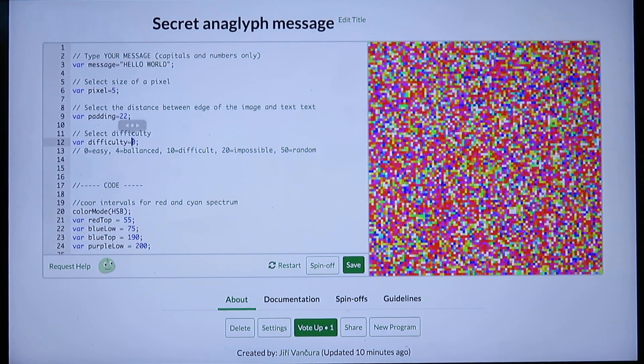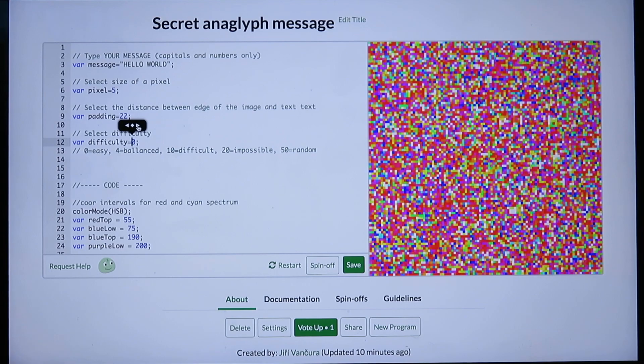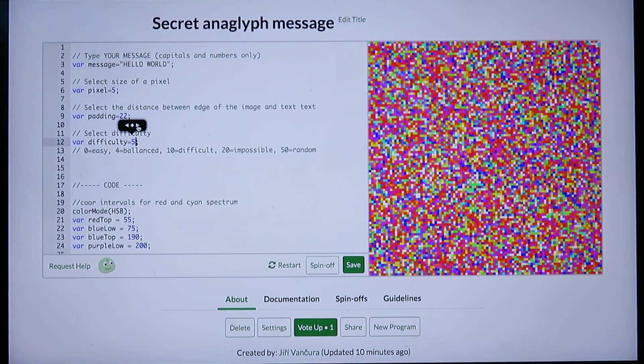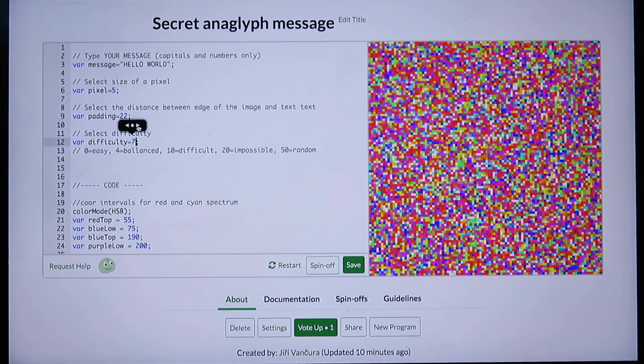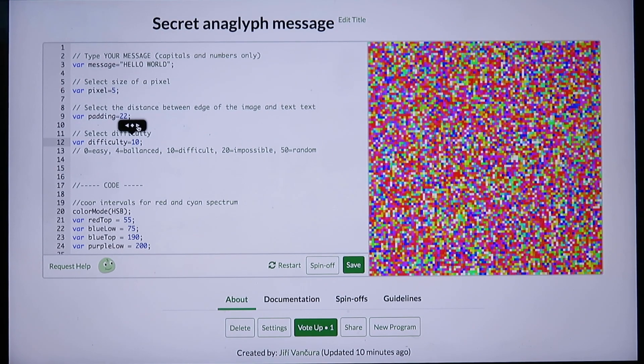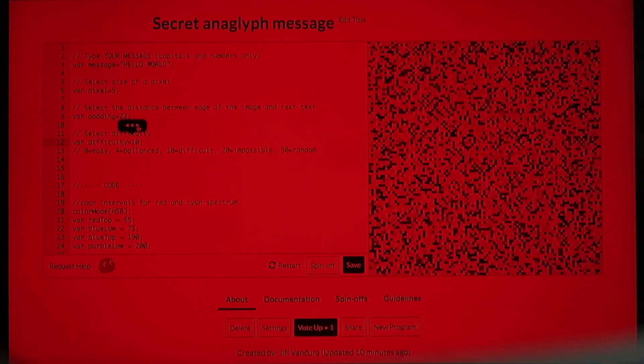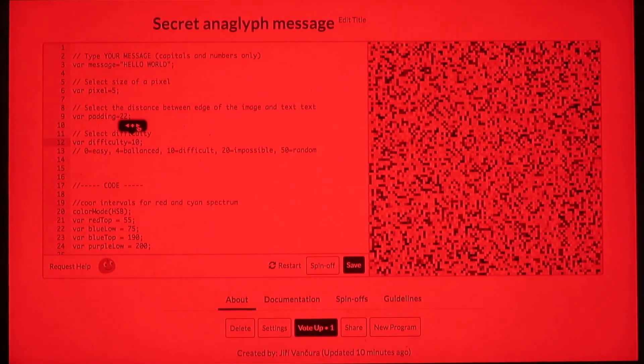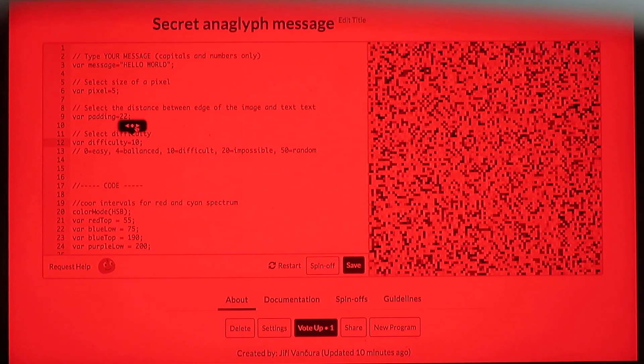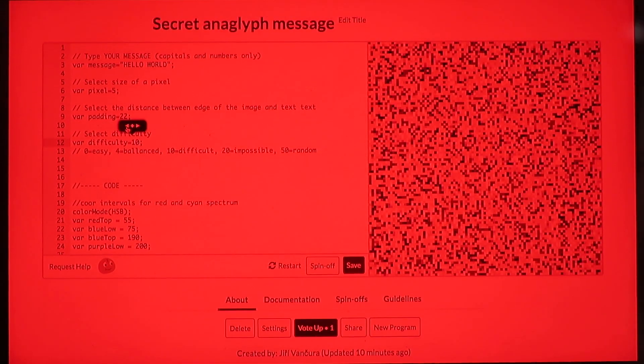Last but not least, you can change the difficulty. The difficulty makes even the message part of the image more random and harder to read. With difficulty 10, we can see that there is something in the image but we cannot really read it.